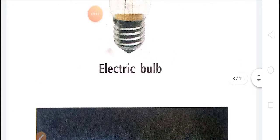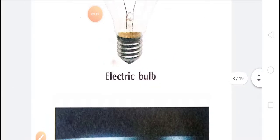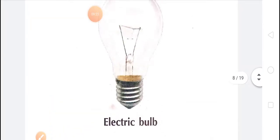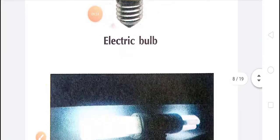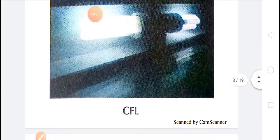In the figure, you can see the figure of the electric bulb and the figure of the CFL.